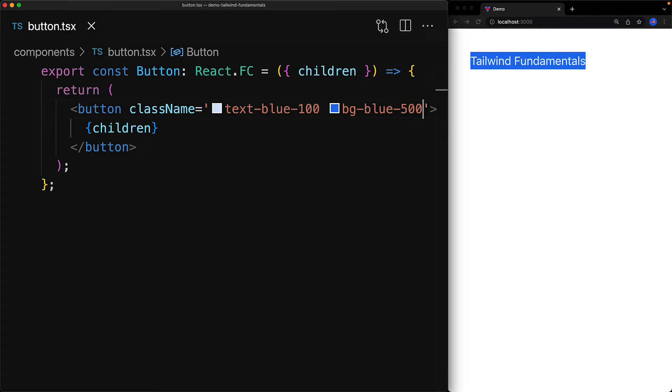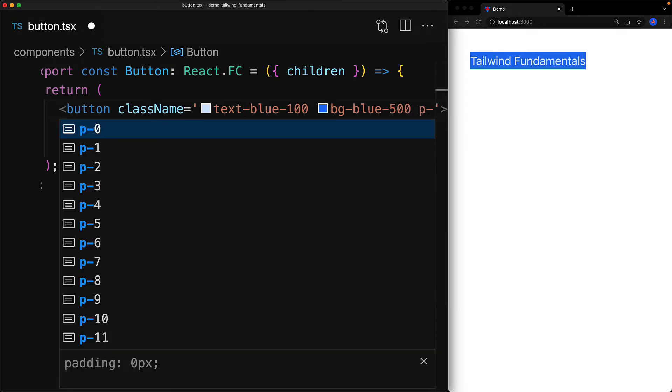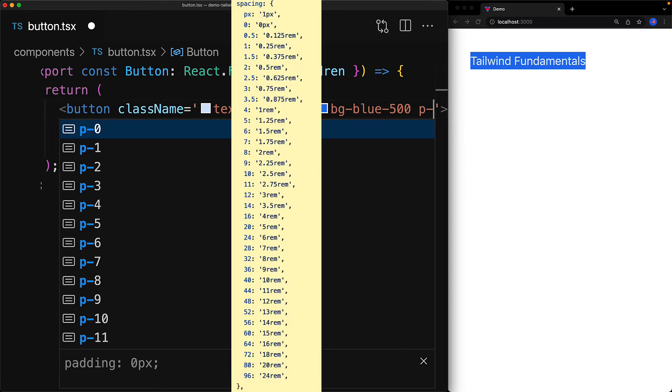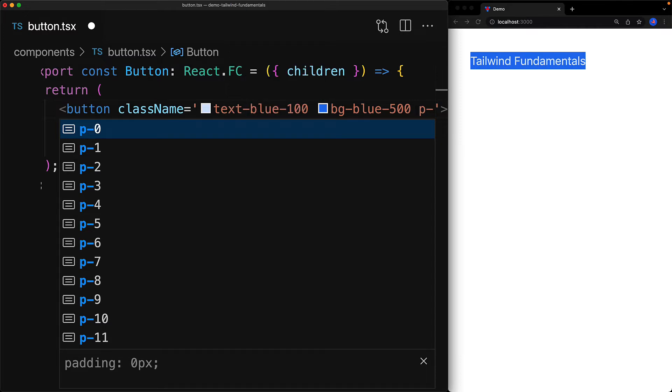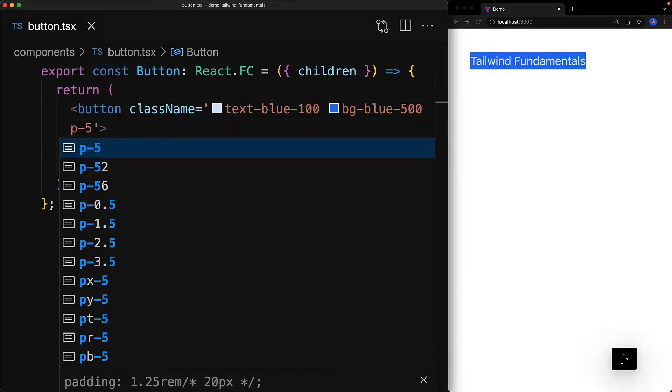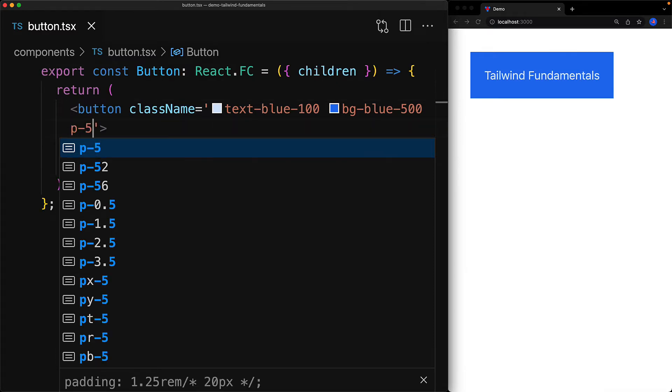The next thing that you would probably expect a button to have is some form of padding, and we can provide that with the p- utility. Tailwind works on top of a design system. The numbers that you see, which are 0, 1, 2, 3, are not exactly pixel values. They are part of a well-defined scale, so your UI is going to be much more consistent. The p- utility provides the same value of padding for all dimensions, that is top, bottom, left, right. So by using p-5 we are providing five units of padding in all dimensions.